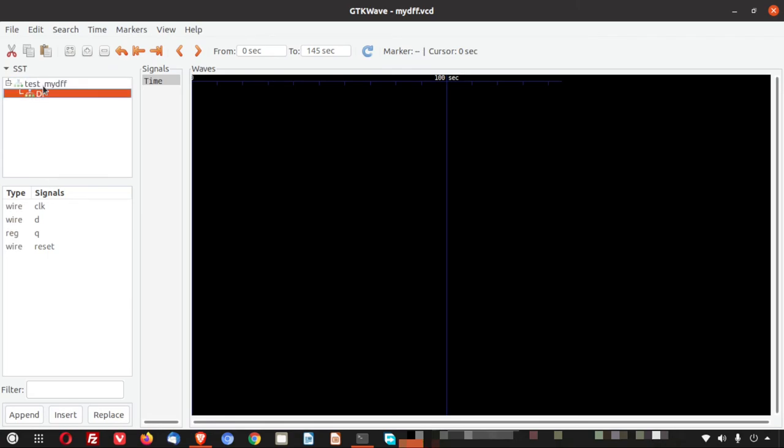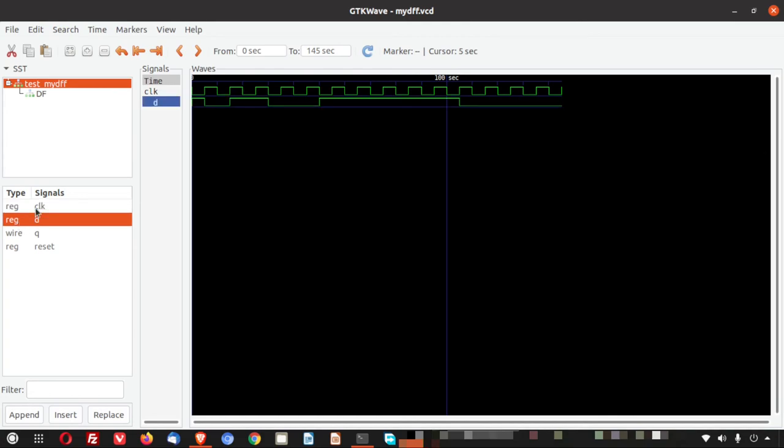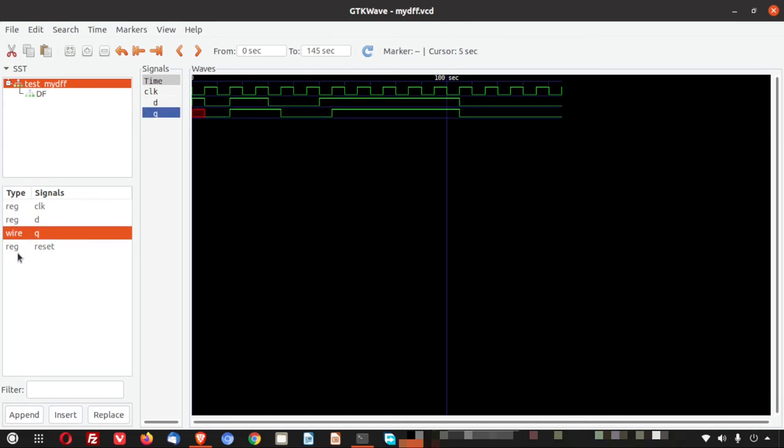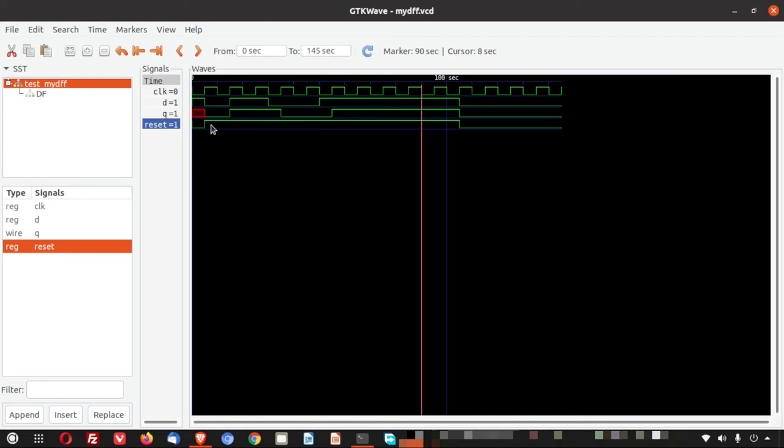Now if I click here, you can see these are coming, which are basically the data from the Verilog file. Now if I click, you can see there is a clock signal. It is going periodically. Then we have the D pin. We have Q. We have the reset one. Here you can see that entire timing diagram as per the test vectors is shown here.